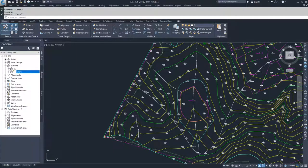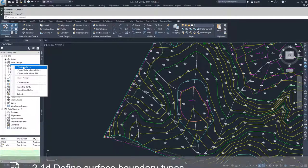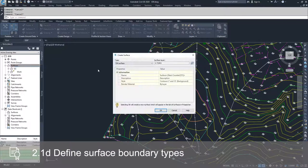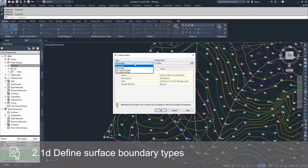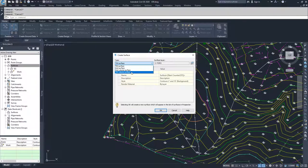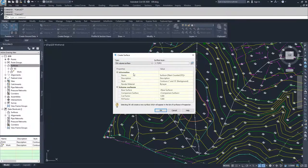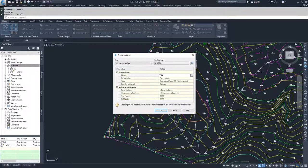We're going to go back to Surfaces, right-click, and click Create Surface again. In the type dropdown, we've only been creating TIN surfaces, but if you drop down you can see you can also create a grid surface, a grid volume surface, and a TIN volume surface. We have two TIN surfaces so we want to create a TIN volume surface, and we're going to call this surface "vol," and leave it as a contour 2 and 10 background.